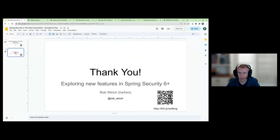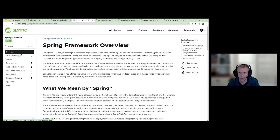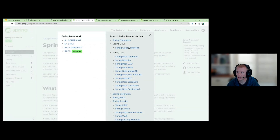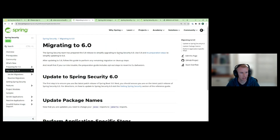That's all we have for today. I'd like to thank you for joining me. If you're trying to migrate to Spring Security 6, I encourage you to visit the Spring Security documentation — it will walk you through the migration steps we looked at today.